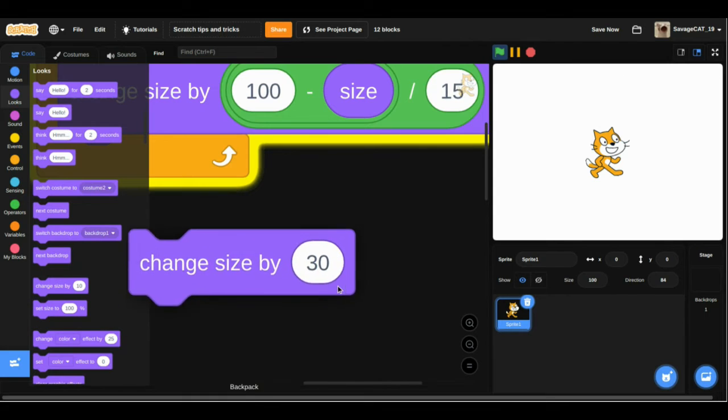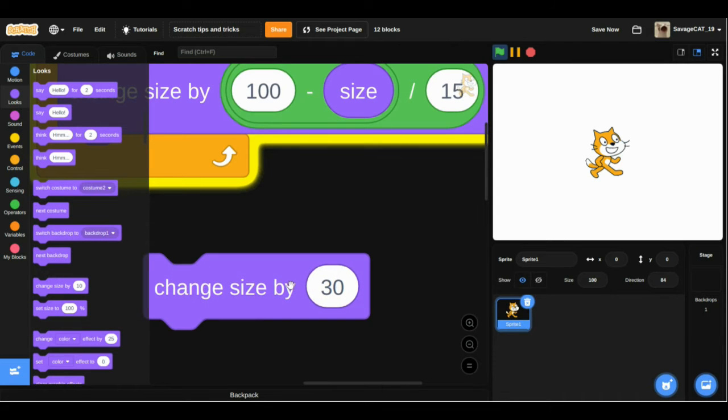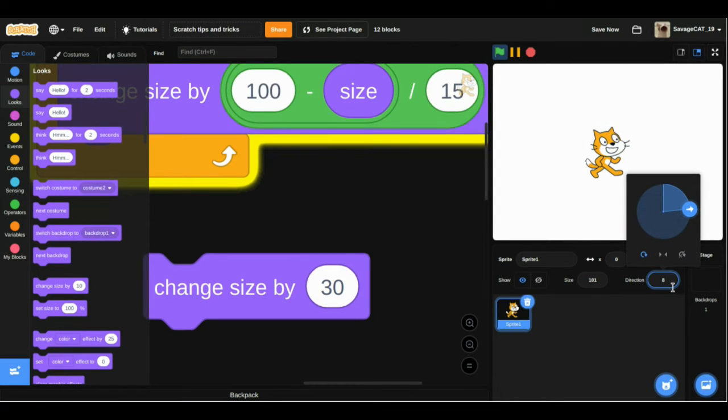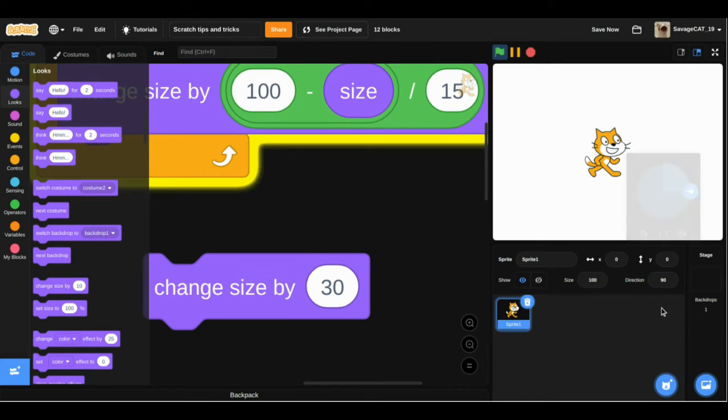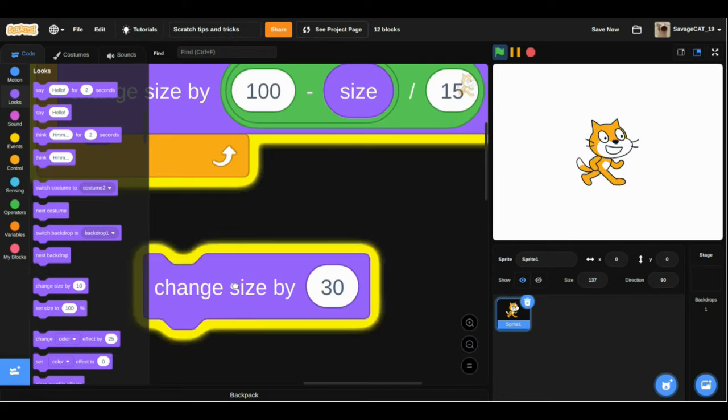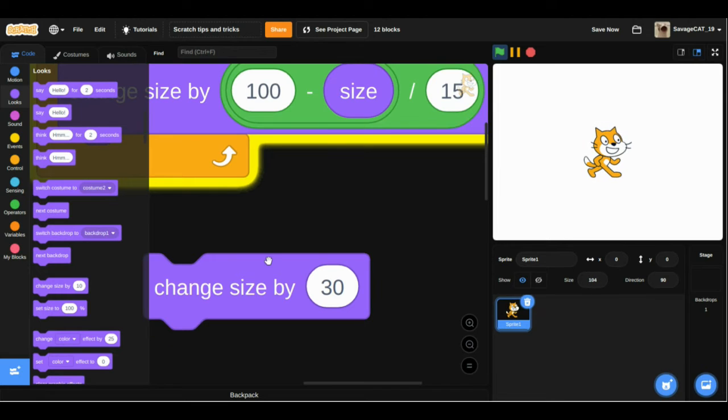But when we click this... oh sorry, let's change this direction to 90. And then we press the change size by 30, and the smoothie goes back down.